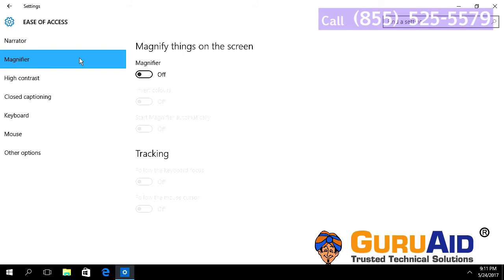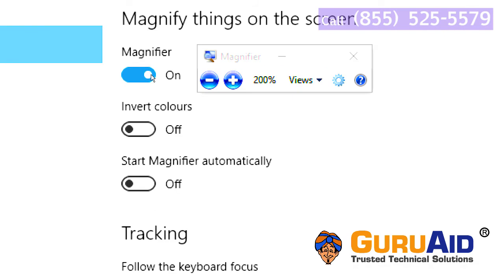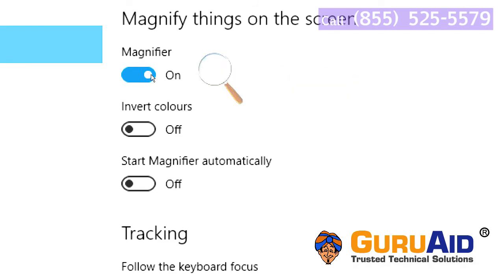Under Magnifier, toggle the button to on position. Now, Magnifier is turned on on your computer.